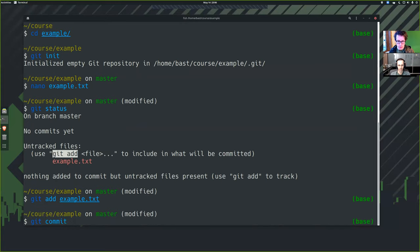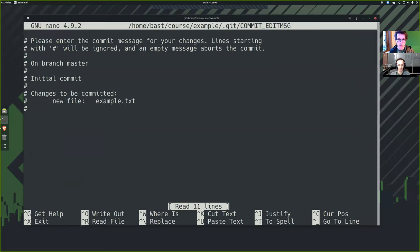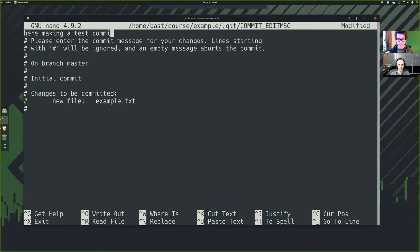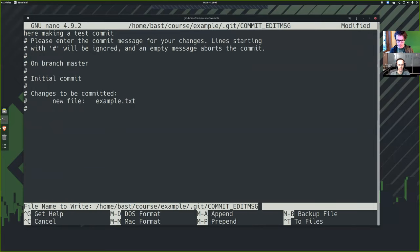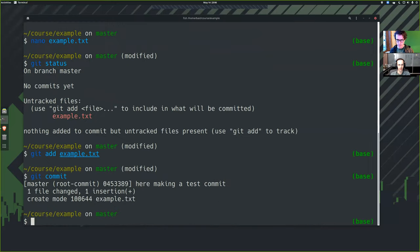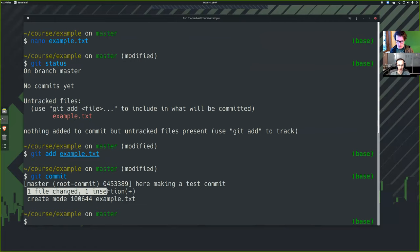Git commit. This will now open up the editor that I have selected where I can record a commit message. Here making test commit. And this is the very reason why we need to set the editor for this purpose. Now exit with Ctrl X and then you click Y to save and enter again. And there we go. The file was committed.